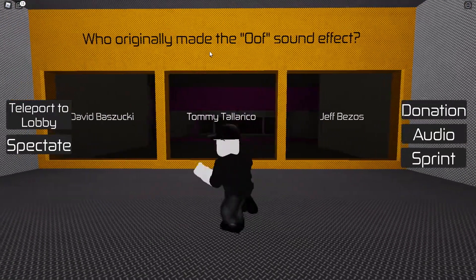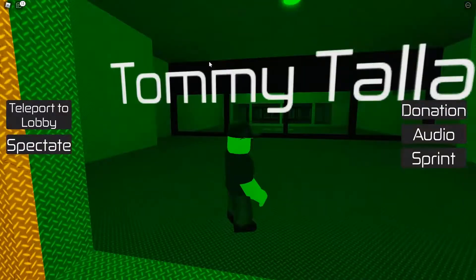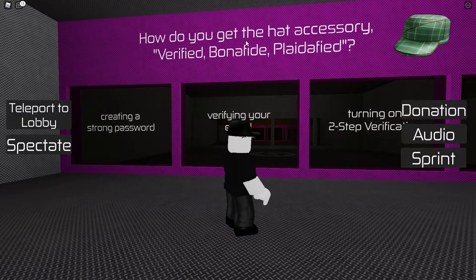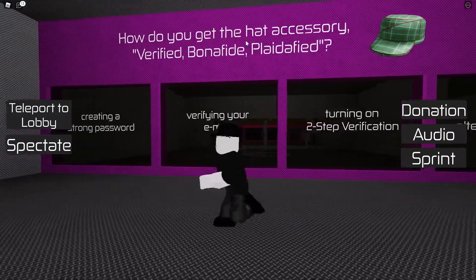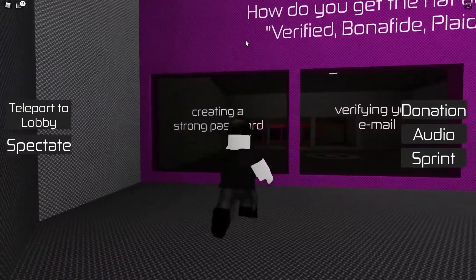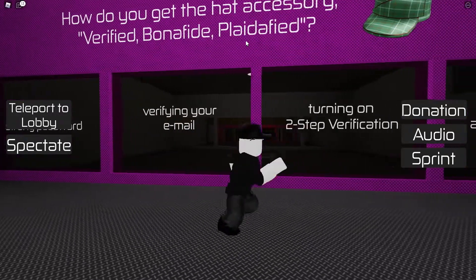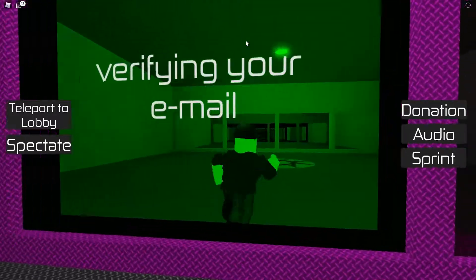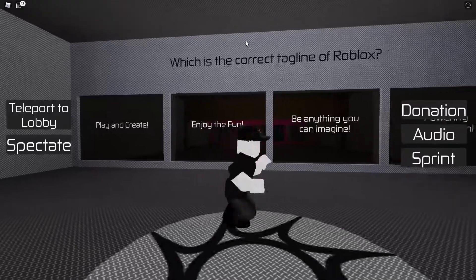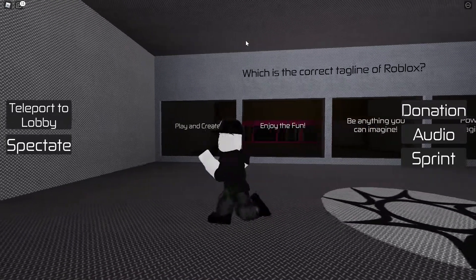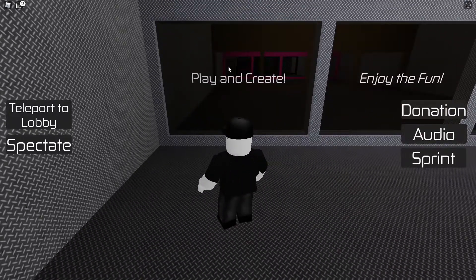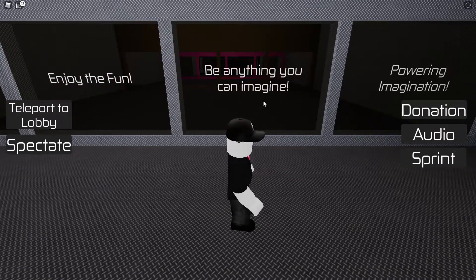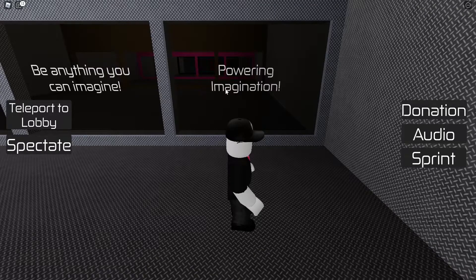Who originally made the oof sound effect? Tommy Tallarico. How do you get the 'Verified Bonafide Platified' hat accessory? By verifying your email. What's the correct tagline of Roblox? The options are 'Play and Create,' 'Be Anything You Can Imagine,' or 'Powering Imagination' — it's 'Powering Imagination.' I joke it should be 'moderation.'